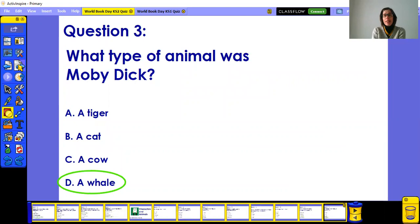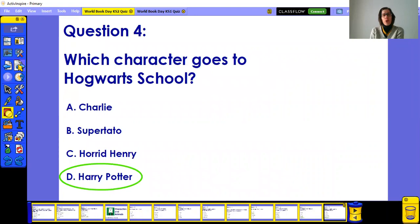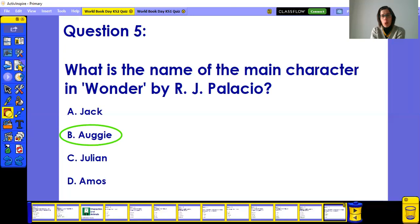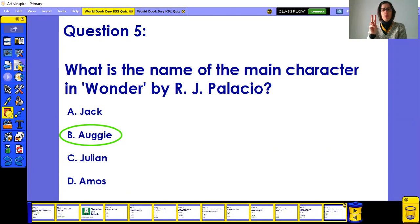Question three: Moby Dick is a whale — another highly recommended book. Question four: Harry Potter goes to Hogwarts school, 100%. Question five: Auggie is the main character in Wonder — a lovely book about kindness and friendship. Make sure you pause the video and count how many points you've got so far.